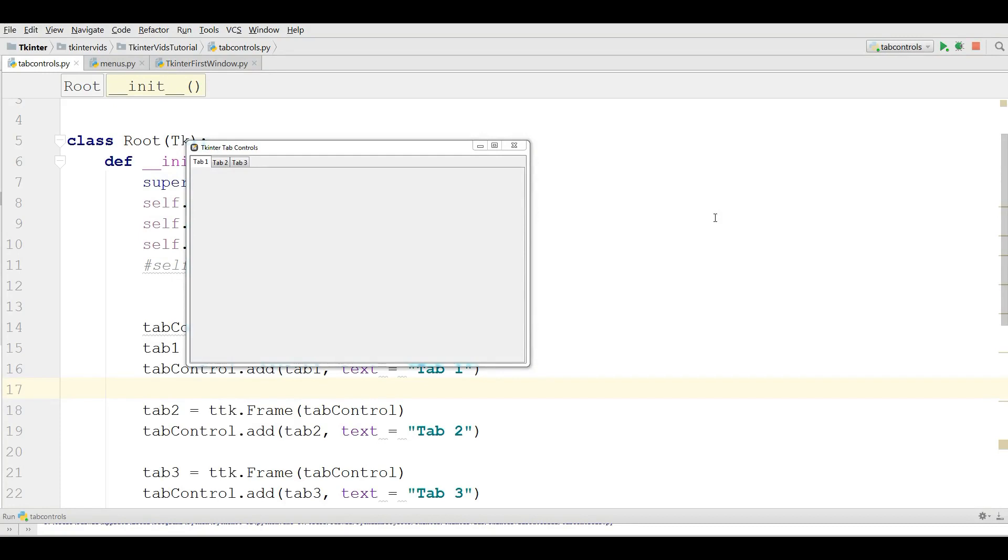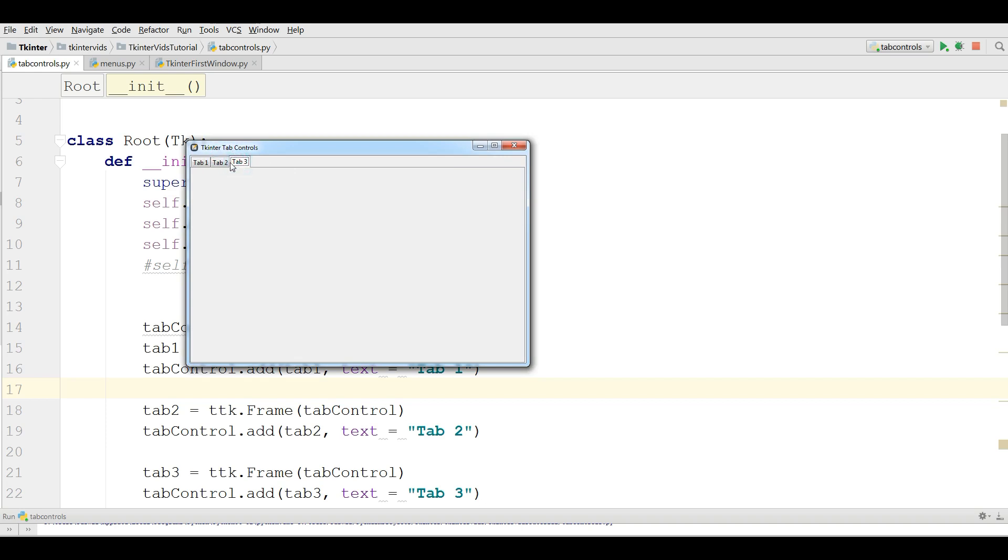Hello friends, I am Parwiz and this is our 12th video in TKinter GUI Application Development. In the last video we covered tab controls in TKinter and made three tabs in the previous video.